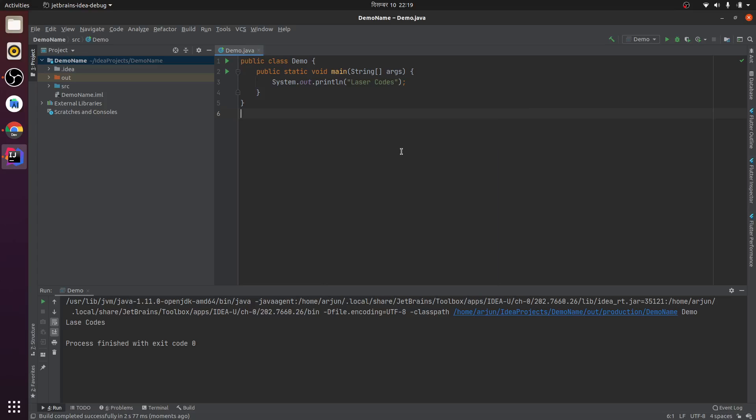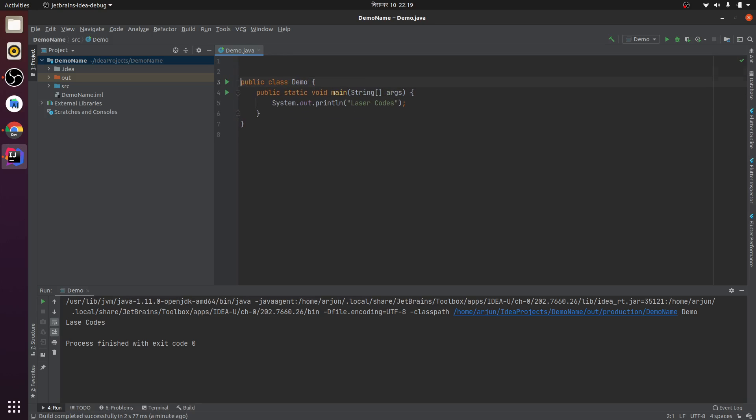Hey guys, what's up, welcome back to another video. In this video, I'm going to show you how to add the author detail, date and time, project name, etc. in your header whenever you create your Java file.